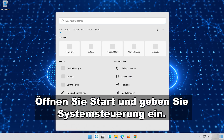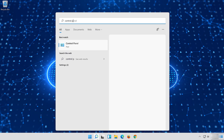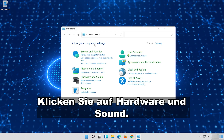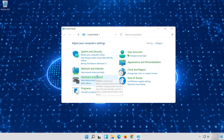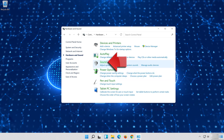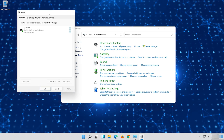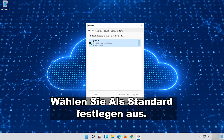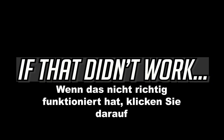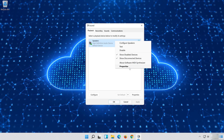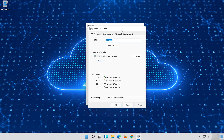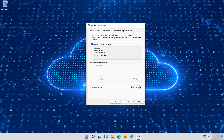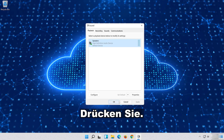Open Start and type Control Panel. Open your Control Panel. Click on Hardware and Sound. Click on Sound. Select your Audio Device. Select Set as Default. If that didn't work, right click it and select Properties. Go to the Enhancements tab. Select Disable All Enhancements. Press Apply and then OK.